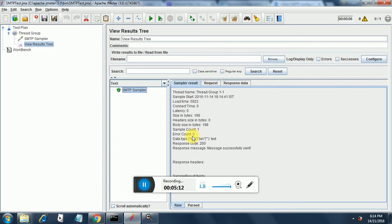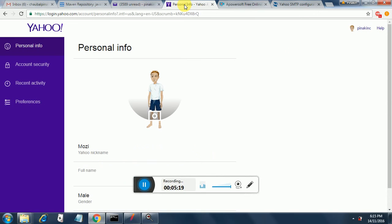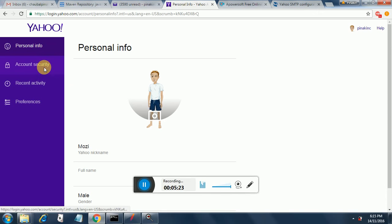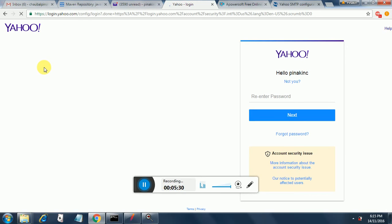In case if this does not complete successfully you might have a security setup in Yahoo that you need to disable. Now where can you find that security setup, it is in your personal information and then go to account security and here you need to change a few details.